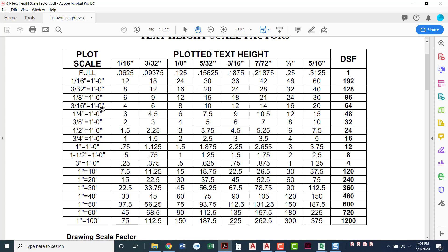We kind of worked our way around having to do this math. We just knew 3/16 inch drawing scale factor of 64. Anything that is 1/16 inch automatically is going to be adjusted by AutoCAD. Now we're adding in a new one, 3/8 inch equals a foot. The drawing scale factor for 3/8 inch equals a foot is 32. There are 32 3/8 inches in one foot.